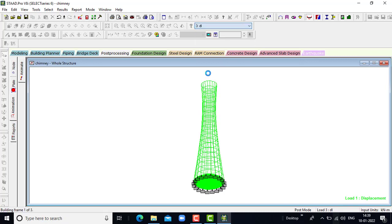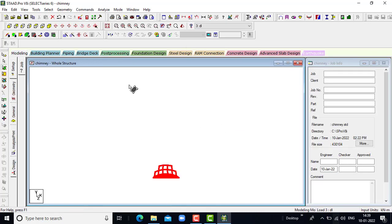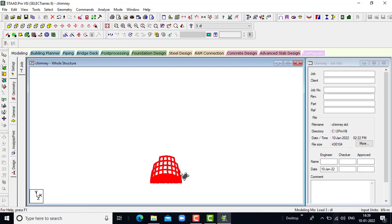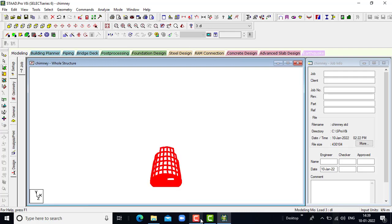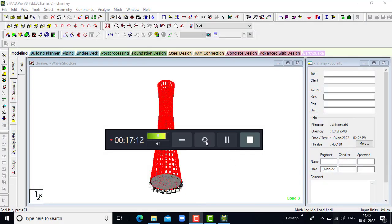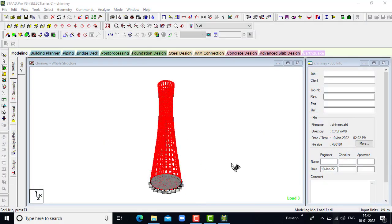When it comes to dead load, the deflection is very small but it is occurring. In this way the design and analysis of the chimney has been done.